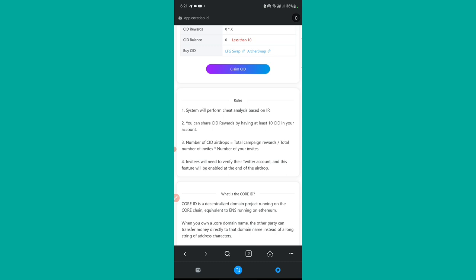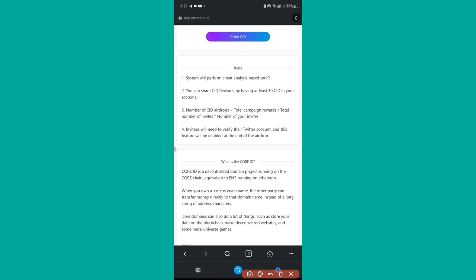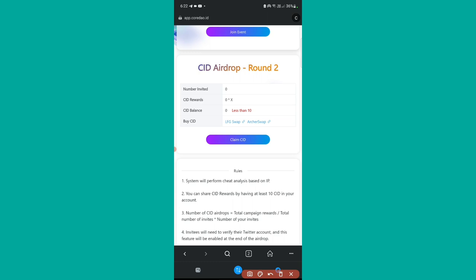First, the simple rules: you can participate in this airdrop multiple times across multiple wallets and multiple devices. However, one important rule — anyone who tries to claim multiple times from the same device based on IP will be banned. So don't try doing it on one device; use different devices — maybe your laptop, your mobile phone, or a sibling's phone. Don't get your account banned because you will be in a huge loss.